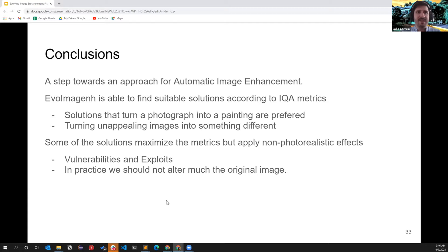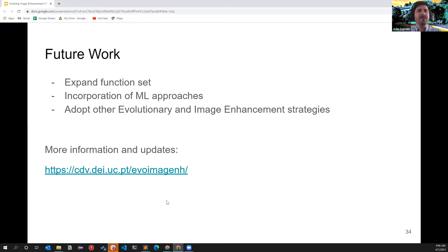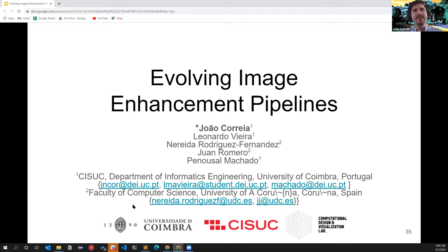This approach is valid not only for solving the image enhancement problem itself but also for exploring artistic effects. We also acknowledge the vulnerabilities of the approach — the metrics being used can be gamed, which is not a new topic. For future work, we intend to expand the function sets, incorporate more machine learning approaches, and develop strategies to prevent the pipeline from altering images too much.